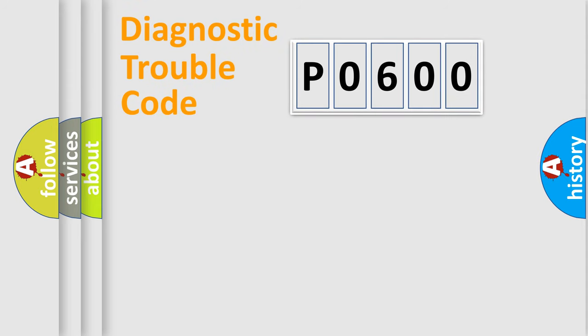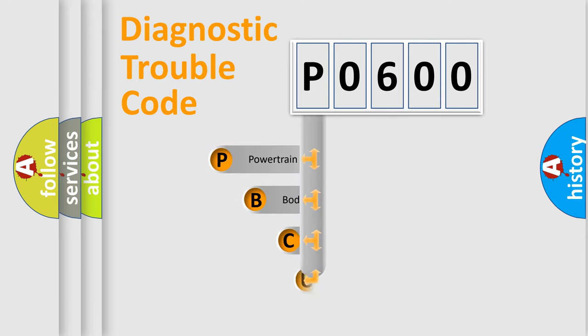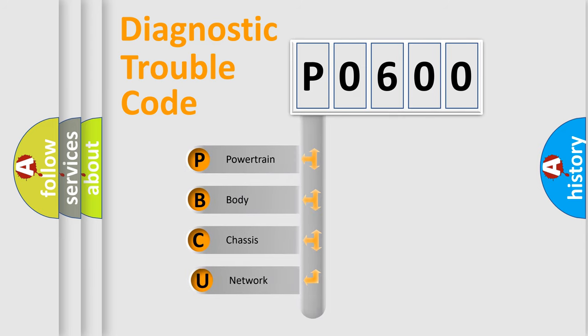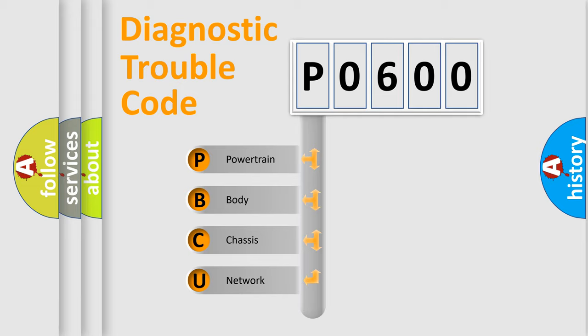First, let's look at the history of diagnostic fault code composition according to the OBD2 protocol, which is unified for all automakers since 2000. We divide the electric system of the automobile into four basic units.